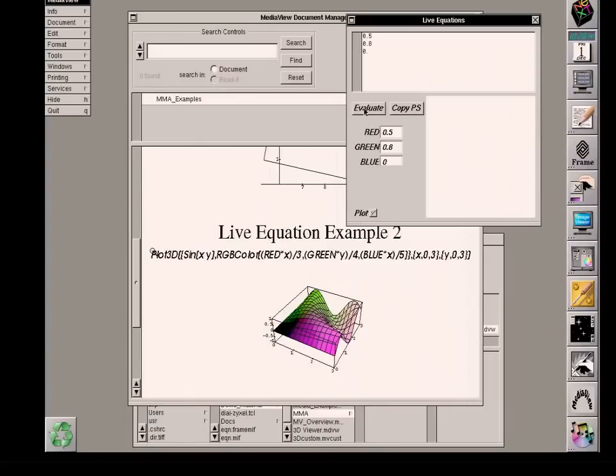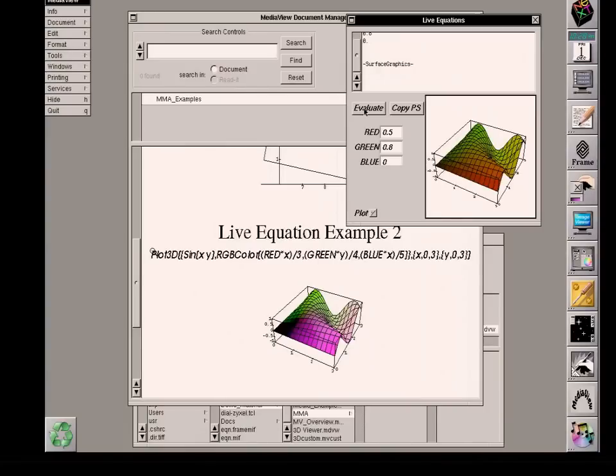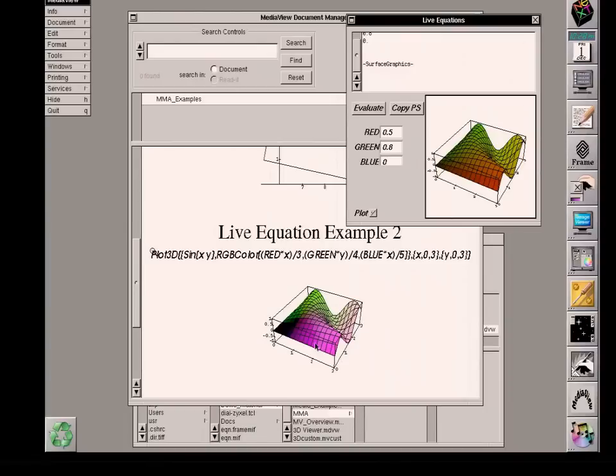And now we see the stream of information that's going to the Mathematica server and it's sending back information with a new plot that has slightly different coloration. And we'll see that in the corner closest to the eye, it's gone from a bright magenta to a very, very dark red.